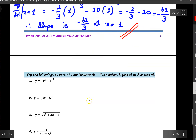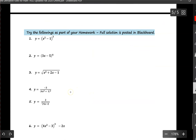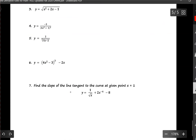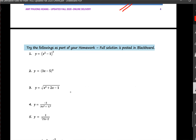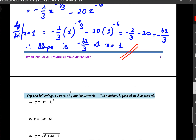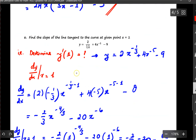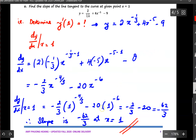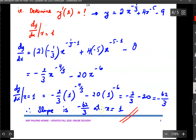There are quite a few exercises for everyone to work on underneath this video. The questions are very similar to what I have done above, and the solutions are posted in Blackboard for everyone. Thank you.